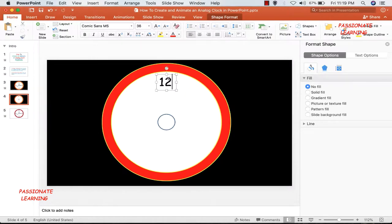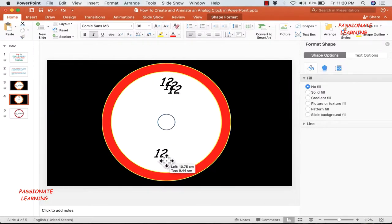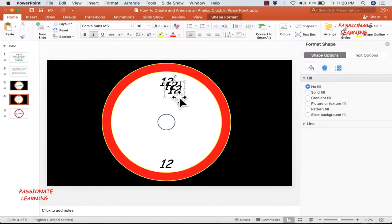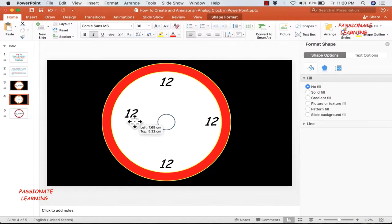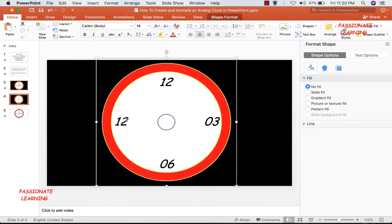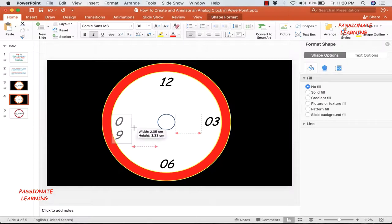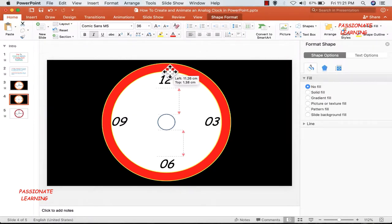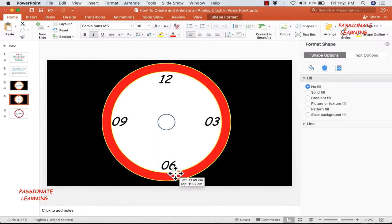Let me rearrange the size of this text box and bring it towards the top, and make it italic. Then I make a copy and do Ctrl+V three times. I need to move these text boxes to the various locations so they become 12, 3, 6 and 9. Let me bring the text boxes to their positions and change the numbers to 03, 06 and 09. Now let me rearrange these text boxes so that they are towards the edges of the clock.